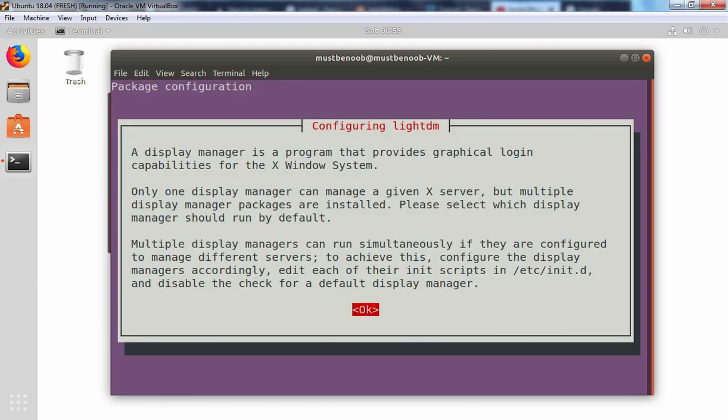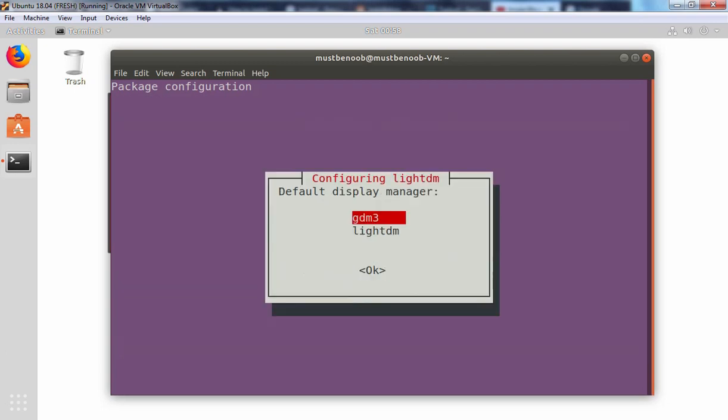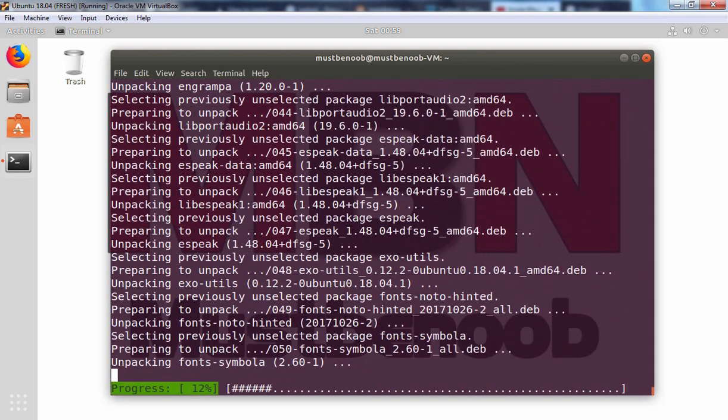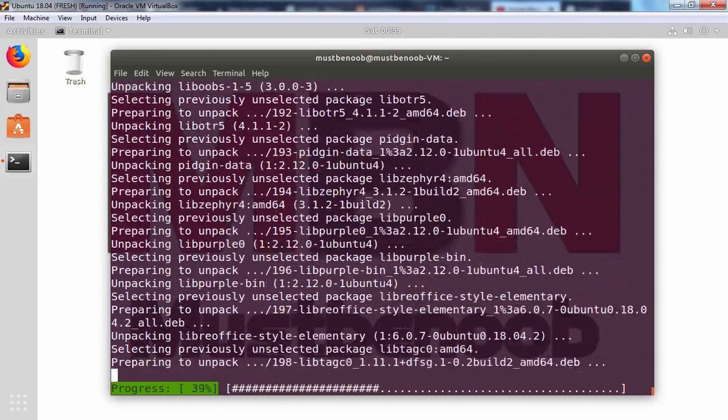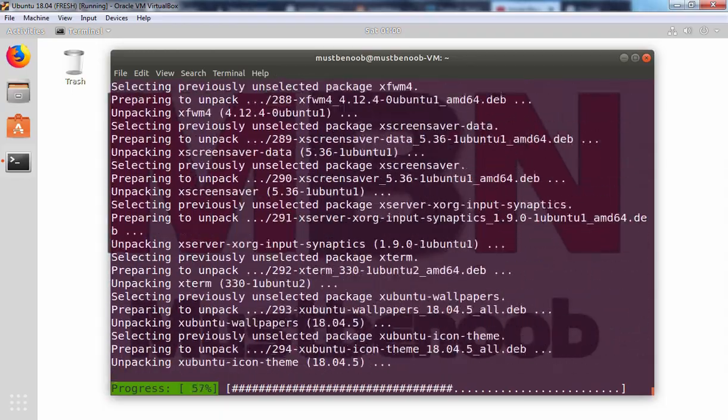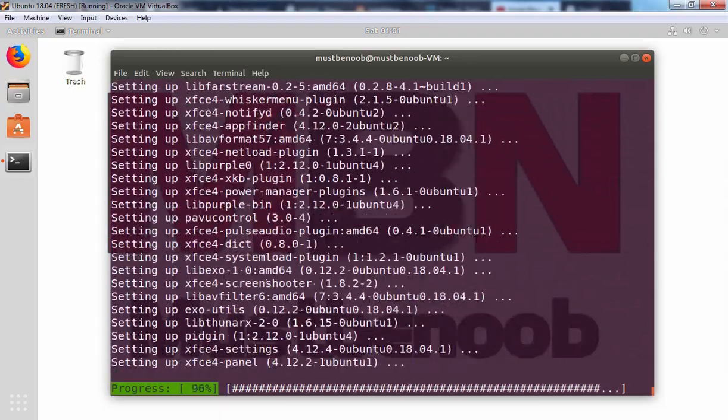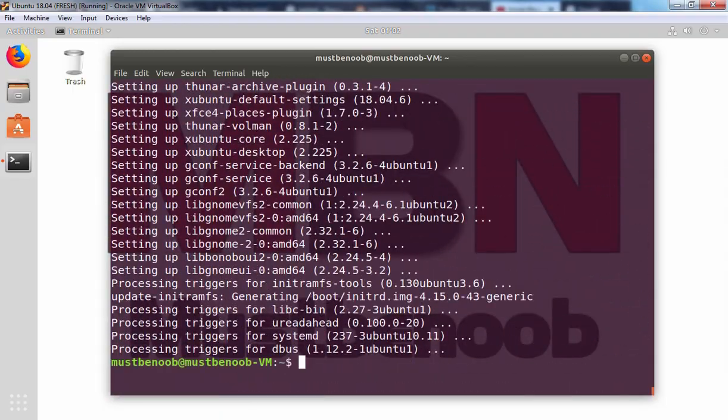Here we have to configure our display manager. Press enter to OK. And here we have two options. You can select your default display manager here. I am going with GDM3 as well. If you want to go with LightDM, you can select it from here. OK, as you can see installation has been completed successfully.